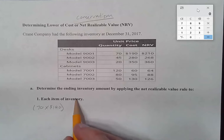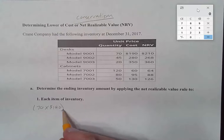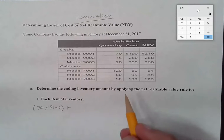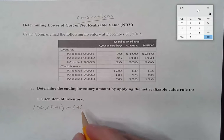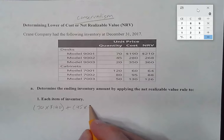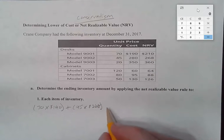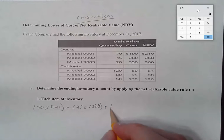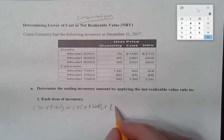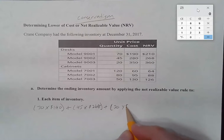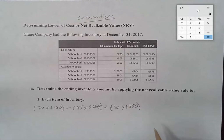If you do this and your figure is higher than what we calculate using the other methods, you've made a mistake somewhere. For model 9001, we have 70 units and go with cost because it's less. For model 9002, 45 units times $268, we use the NRV value. For model 9003, 20 units — the historical cost of $350 is the lower figure, so we use that.